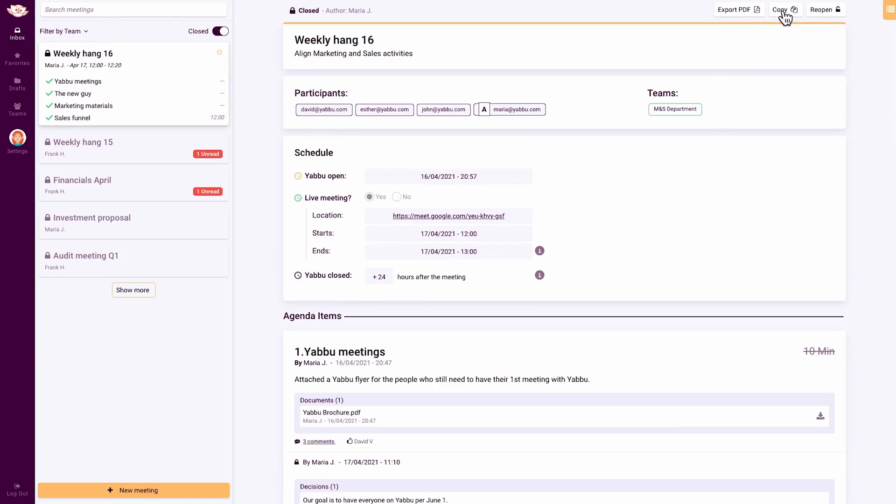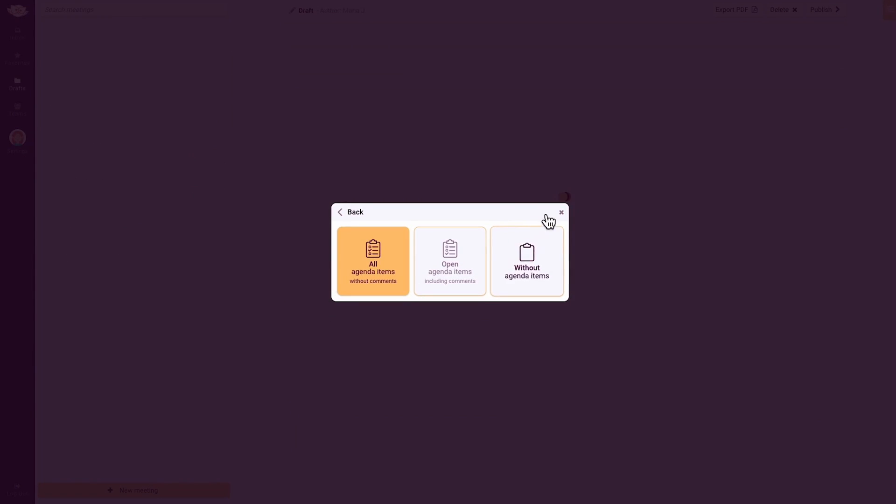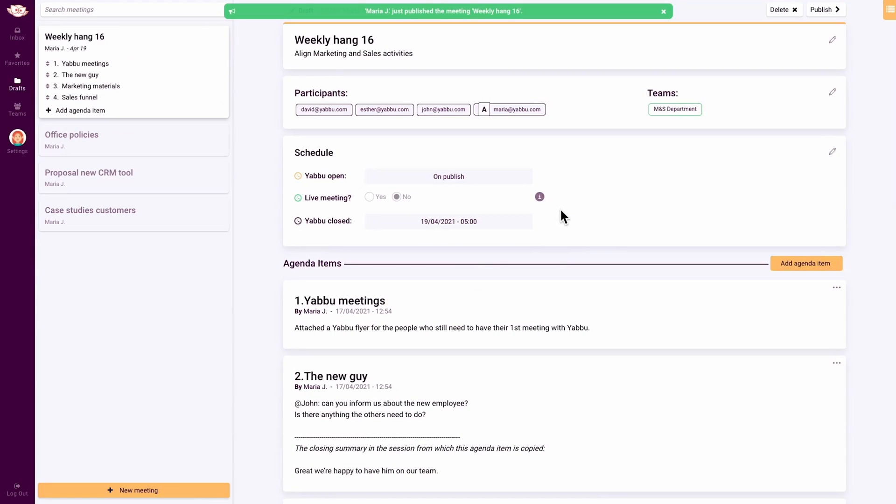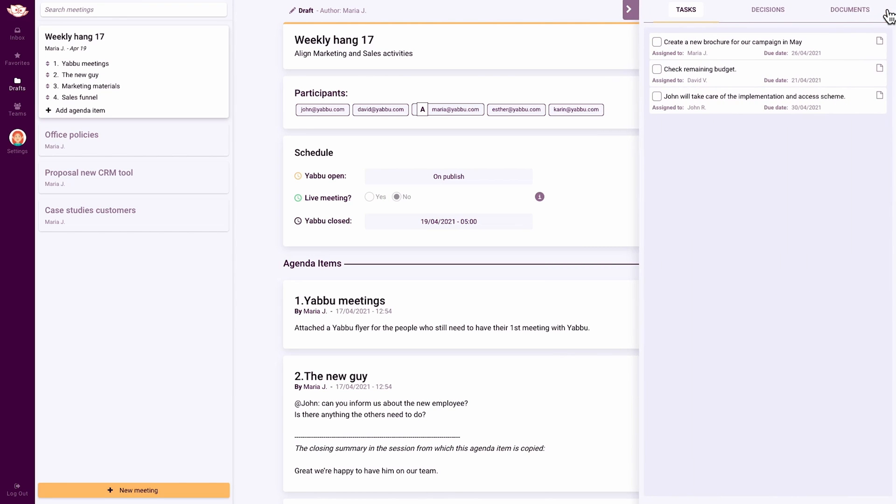In case of a follow-up meeting, you can copy and edit the agenda for your next meeting with the option to link it to the previous meeting. The unchecked tasks will be copied to the new meeting to keep track of them.